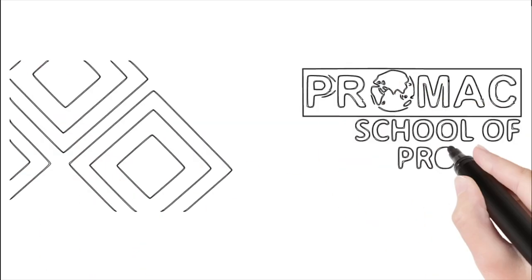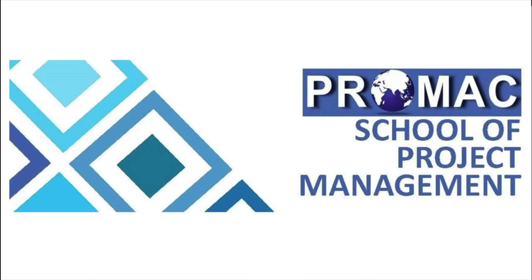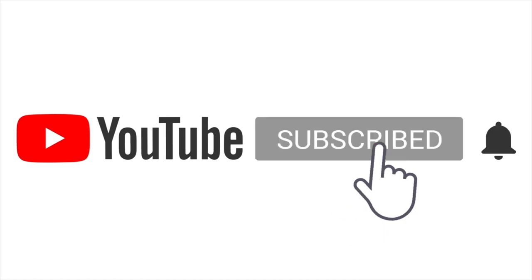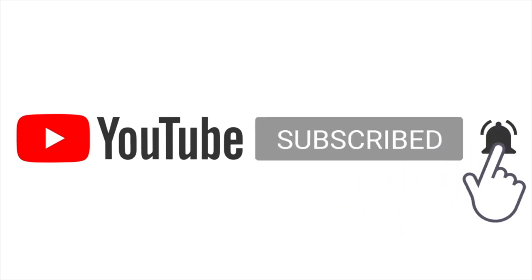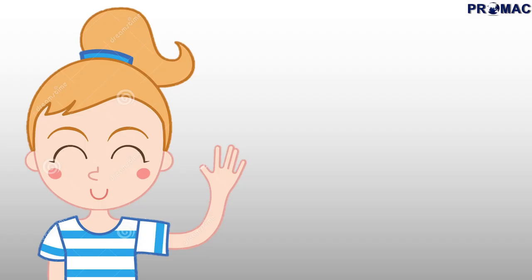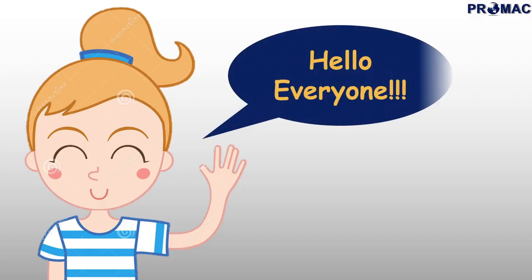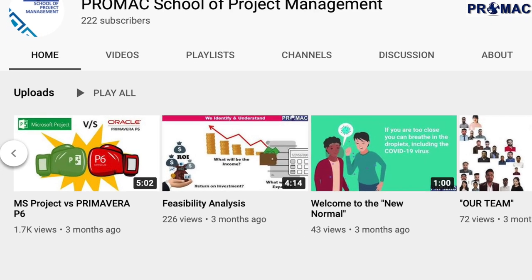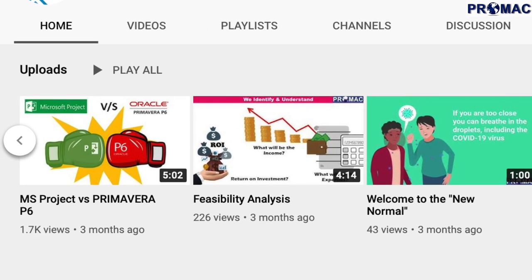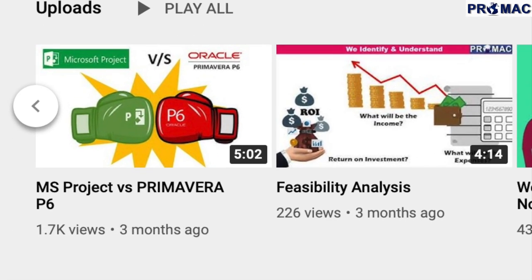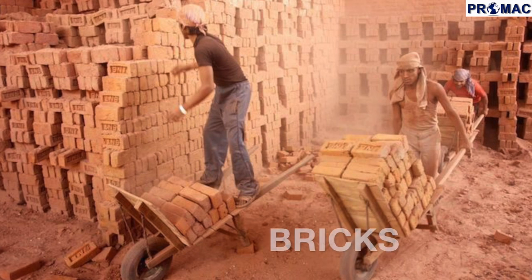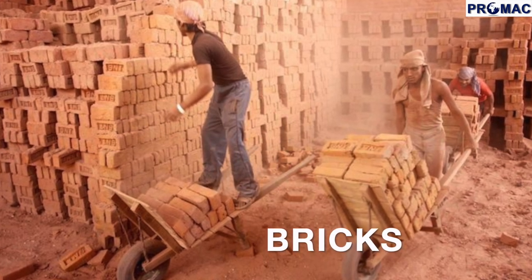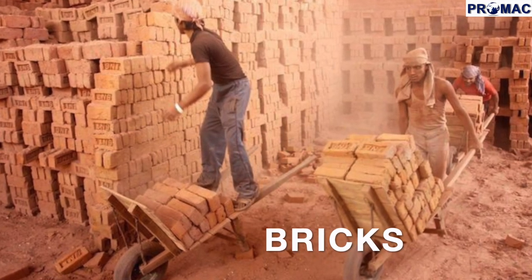Hi everyone, welcome to Promax online training programs. Subscribe now and press the bell icon to never miss an update. Hello everyone, welcome back to our YouTube channel. Today we are going to discuss about bricks.